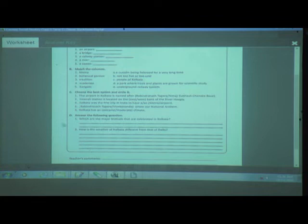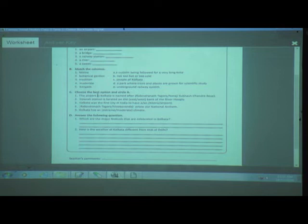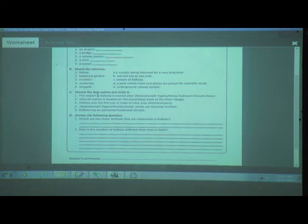Next question: Which are the major festivals celebrated in Kolkata? Though all Kolkatans celebrate all festivals, the major festivals celebrated in Kolkata are Kali Puja and Durga Puja.